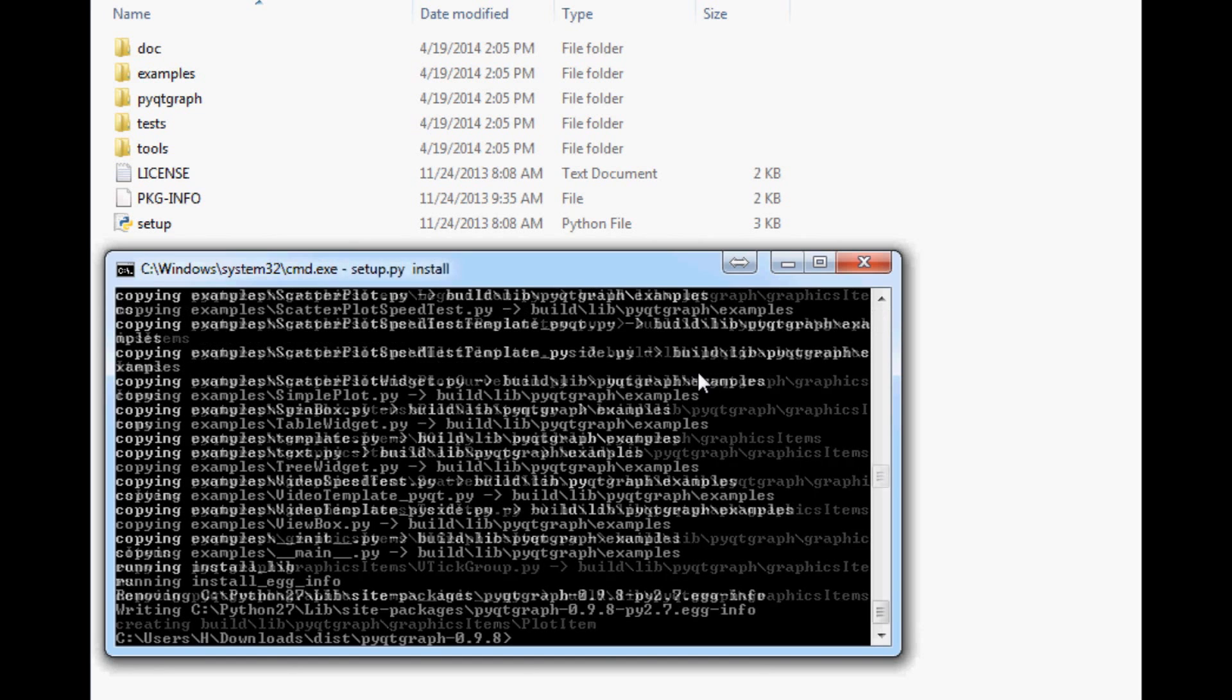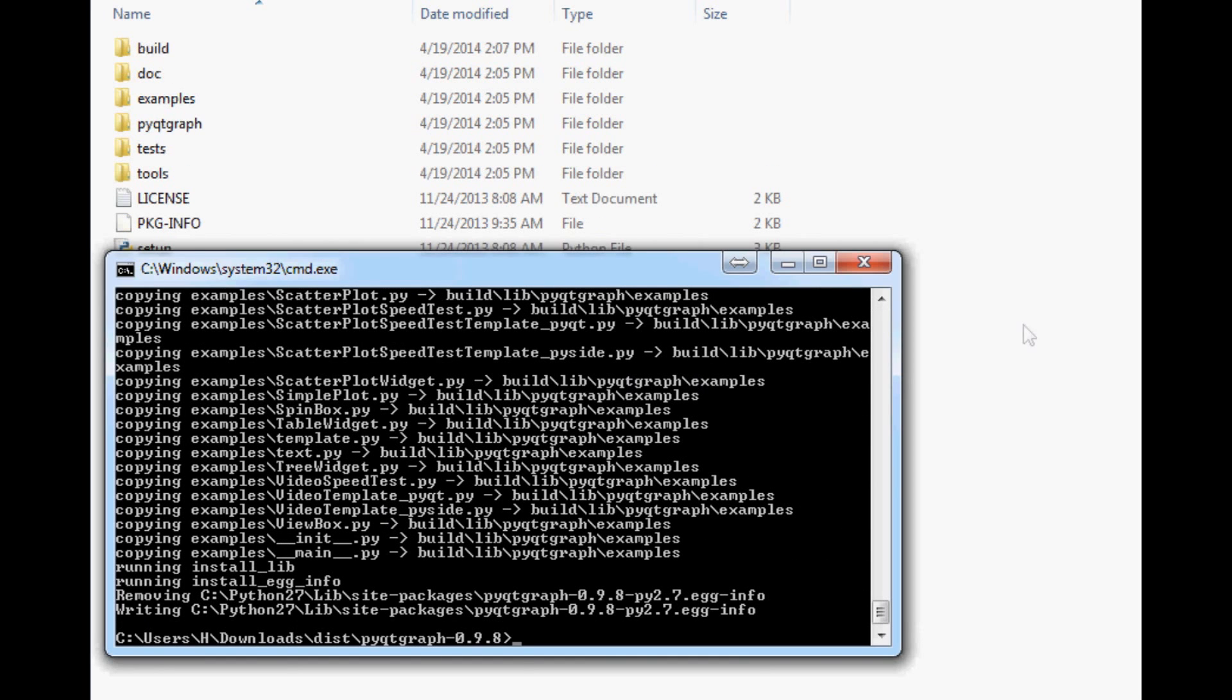Now PyQtGraph won't actually work unless you have scipy and some other dependency installed, but I just want to show you guys an example of the installation process. Now the last thing I'm going to show you guys is again on pyqtgraph.org, they came with a fancy Windows installer, nice.